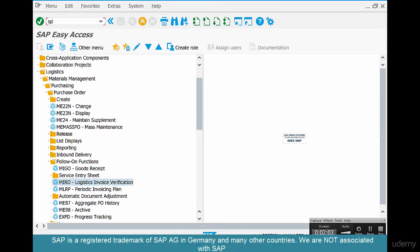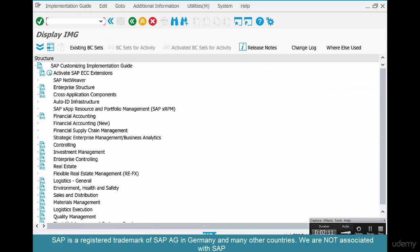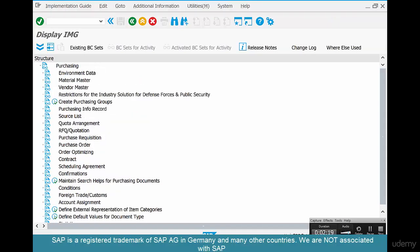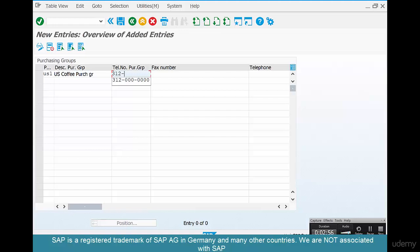Go to SPRO, then go to SPRO IMG, Materials Management, Purchasing, and Create Purchasing Groups. Go to New Entries and type in US1.